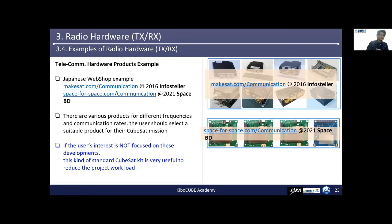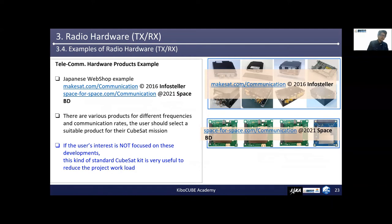In Section 3.4, I will talk about examples of radio hardware. In this view graph, I will introduce two Japanese webshop examples. In addition to these websites, you can also find some products for CubeSat from providers such as ISISpace and GOM Space, as mentioned in the Antenna Kit section. There are various products for different frequencies and communication rates. Users should select a suitable product for their CubeSat mission. If a user's interest is not focused on development, this kind of standard CubeSat kit is very useful to reduce the project workload.